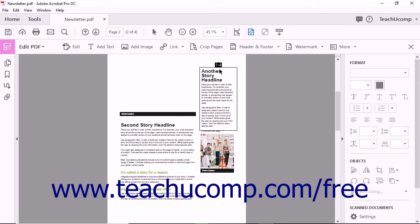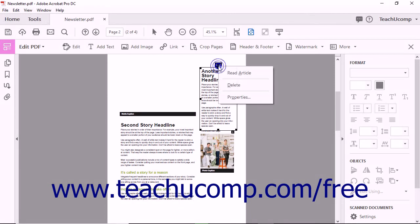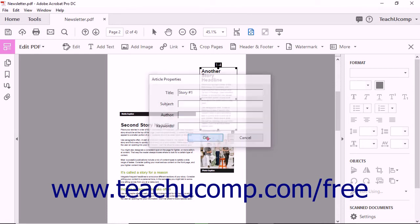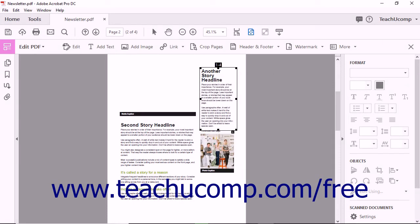To edit the properties of an article, right-click an article box and then choose the Properties command in the pop-up menu to open the Article Properties dialog box. Change any information shown, and then click the OK button to apply it. After creating your articles, exit the Edit PDF view by clicking the Close Edit PDF button at the right end of the Edit PDF toolbar. You can also close the Articles panel in the navigation pane if needed.